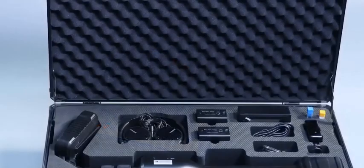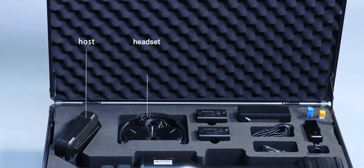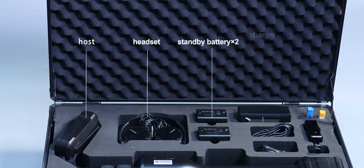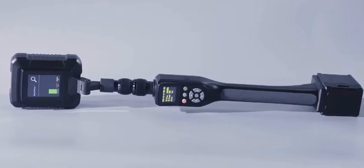The product comprises a nonlinear junction detector, a headset, a standby battery, a charger, a power adapter, and a test sample.